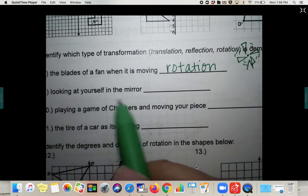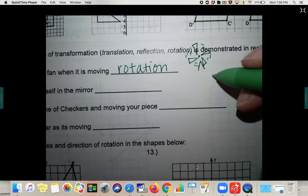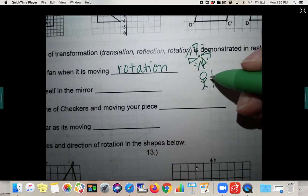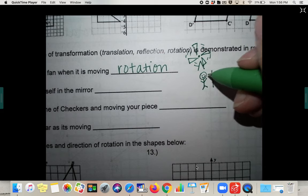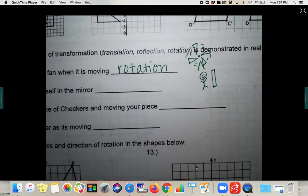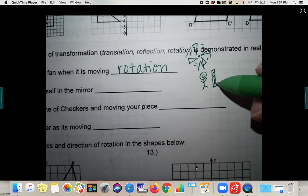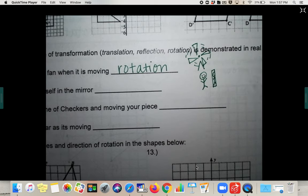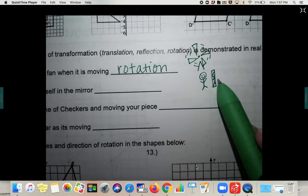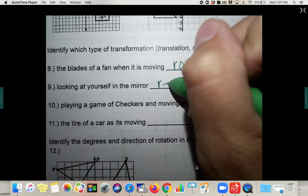Looking at yourself in the mirror — if you're looking at yourself in the mirror, what you see is your reflection. So something here flipping over to the other side is going to be a reflection.